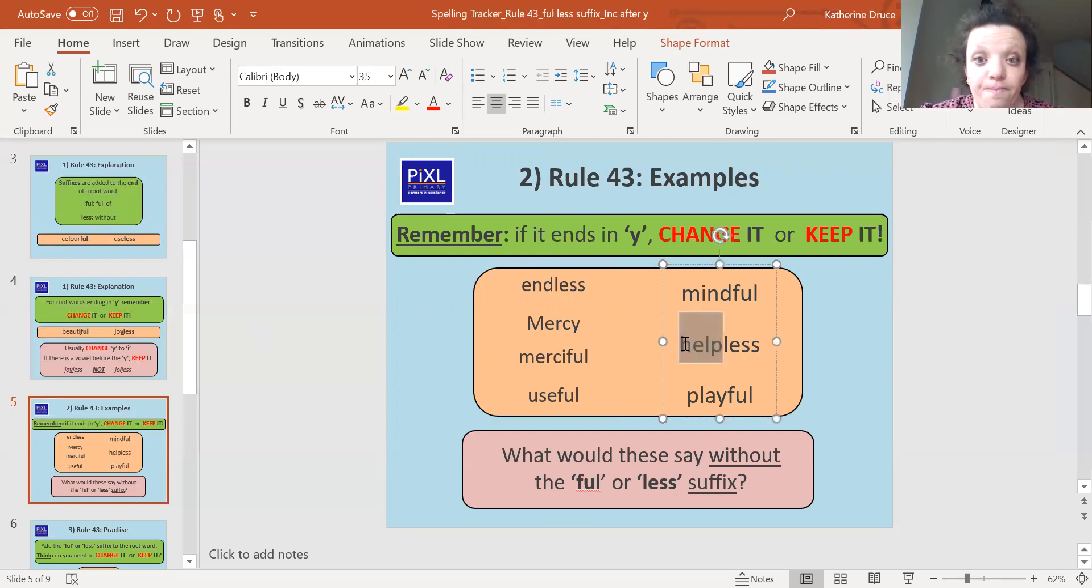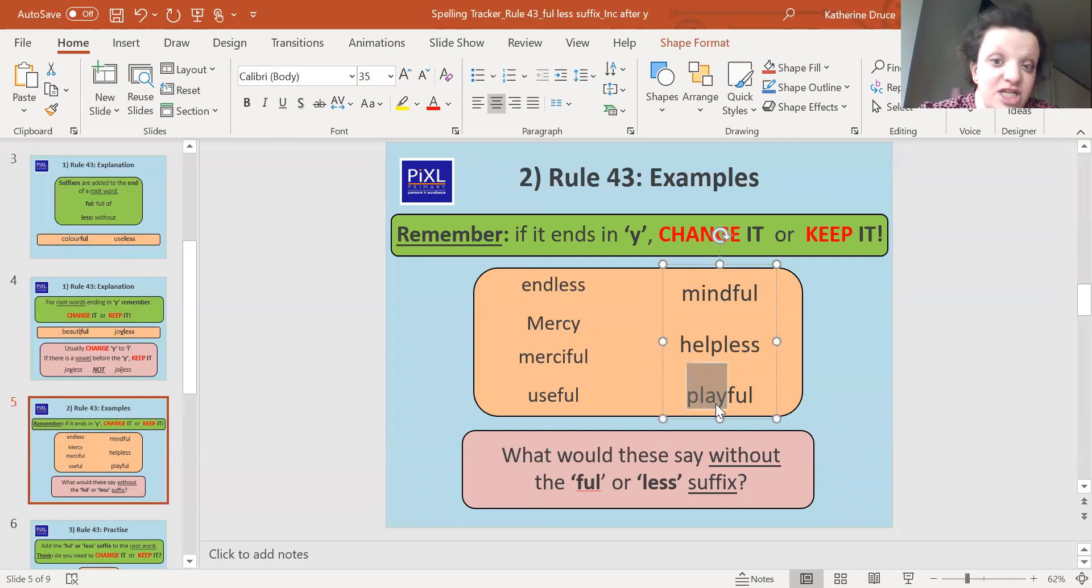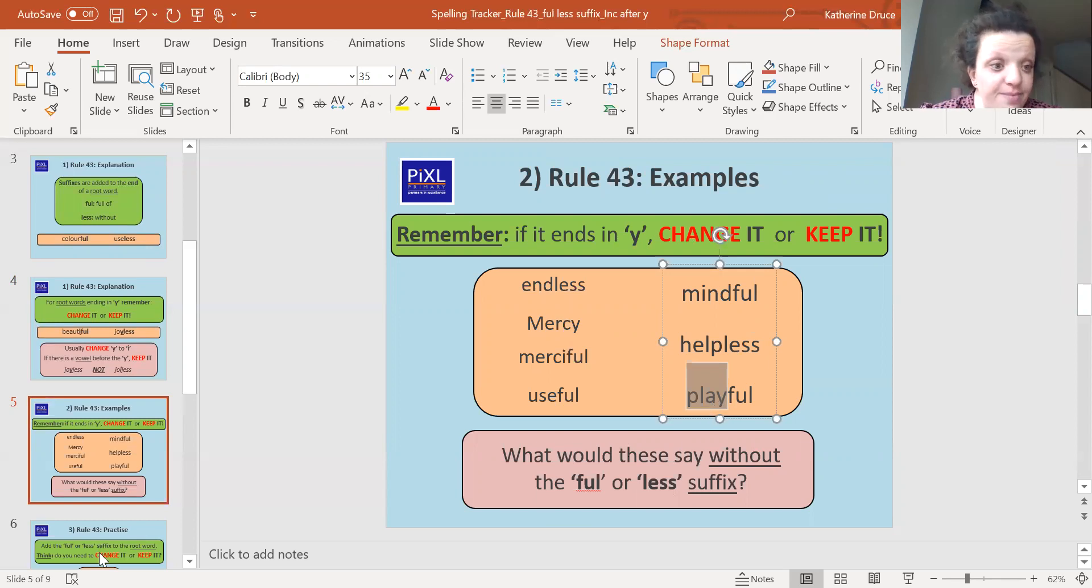Helpless would have been 'help' and that stayed the same. And playful would have been 'play' and that stayed the same because look, we didn't change the y because it's part of that digraph and it's got a vowel before it.